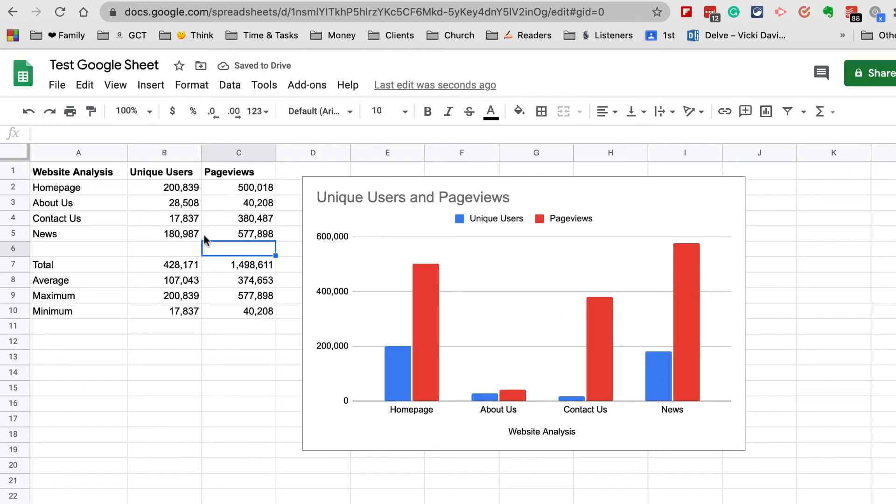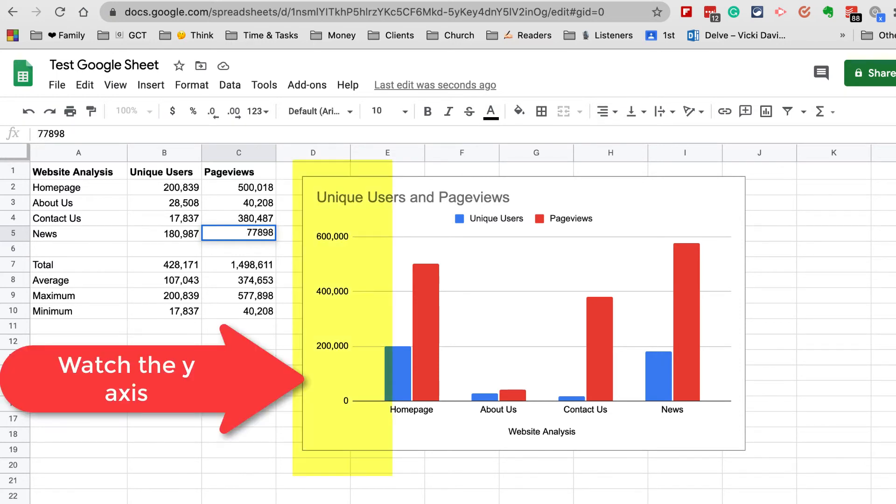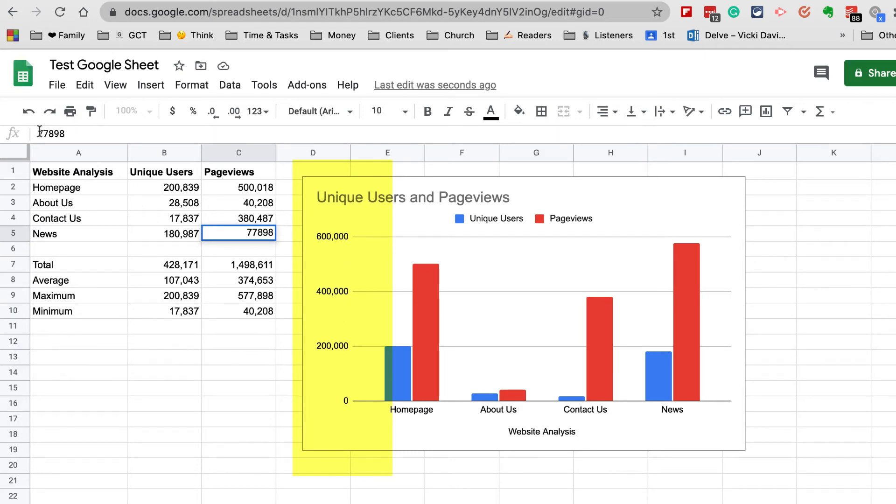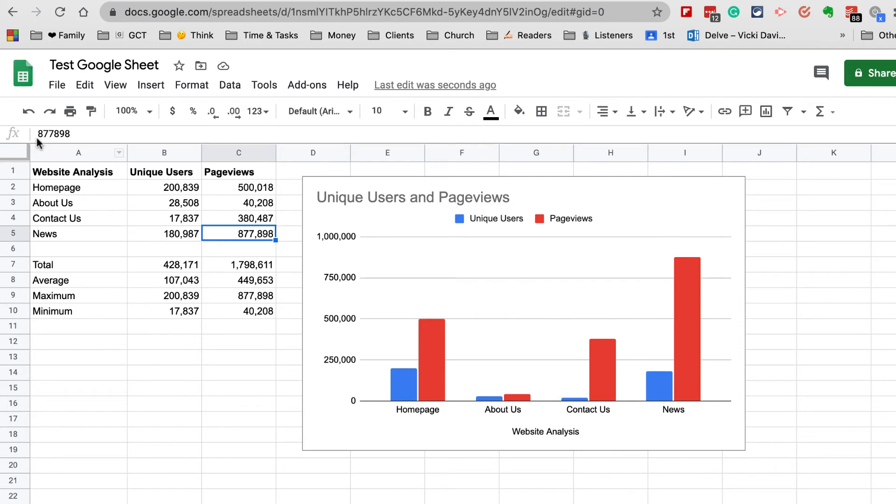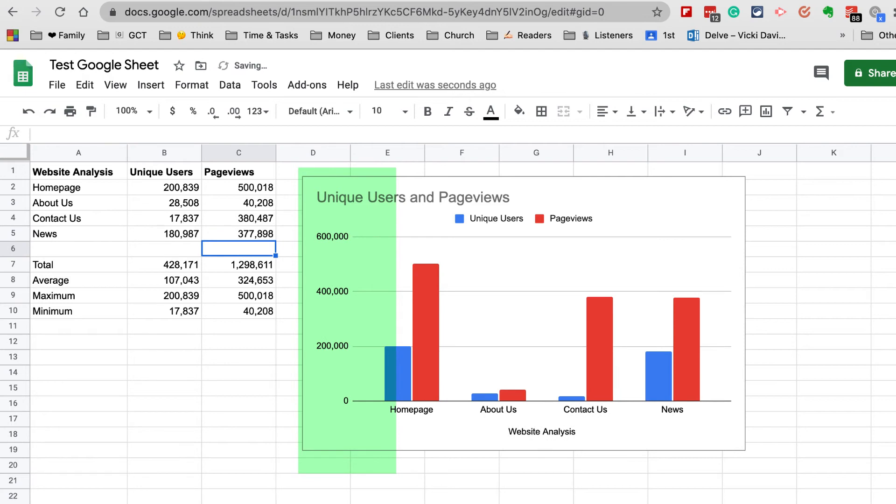I'll put 5 there. These numbers didn't grow—what you want to notice is I want you to watch the left-hand axis right here. When I put in this 8, see now this top number is now a million. These numbers haven't shrunk; they've stayed the same. What happened was the axis changed. I'm going to change this to a 3. Now we can see the Homepage actually has more views than the News. This is the advantage of using a spreadsheet—it's calculating numbers for us.